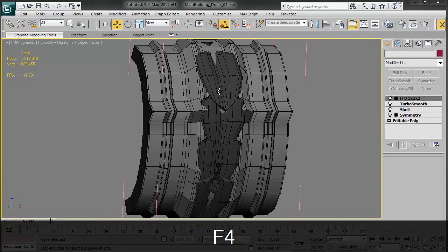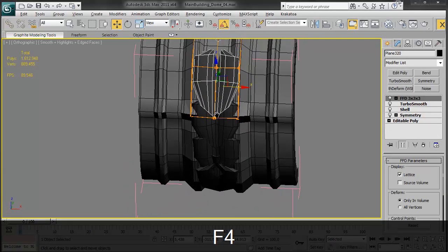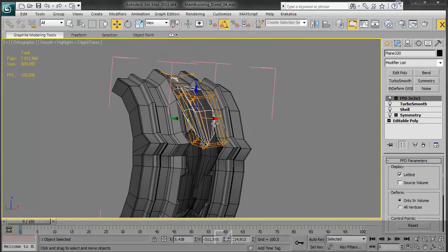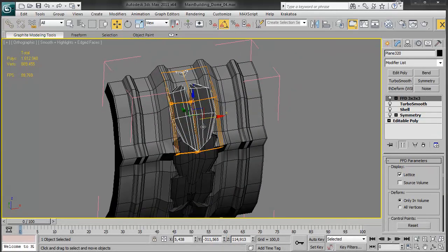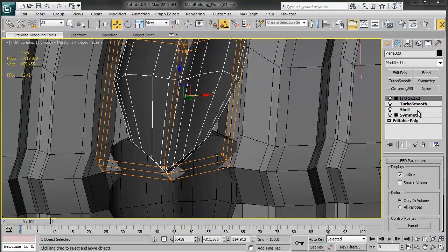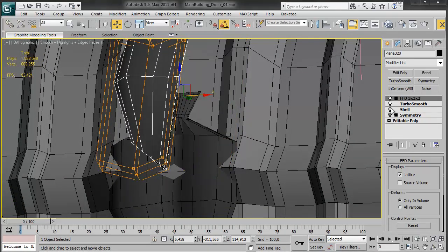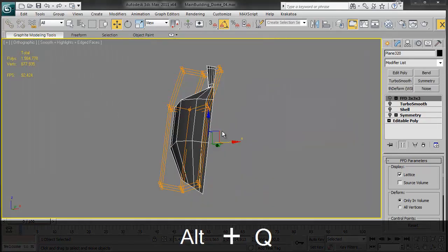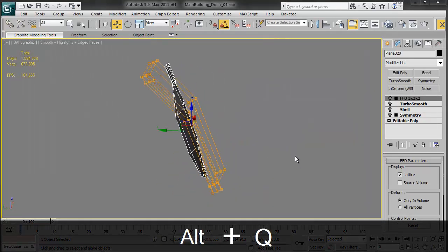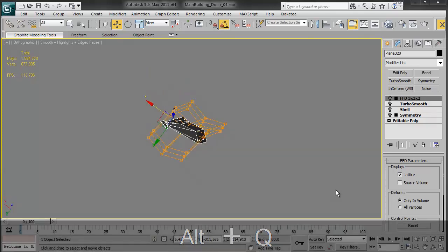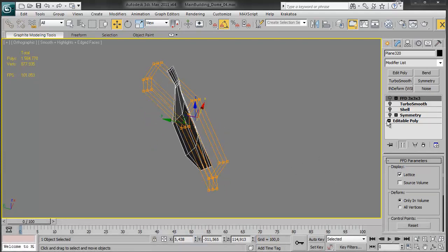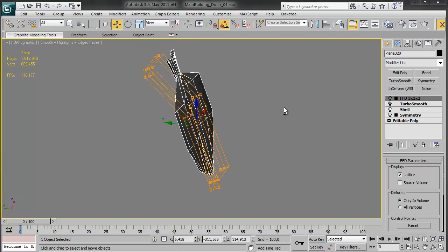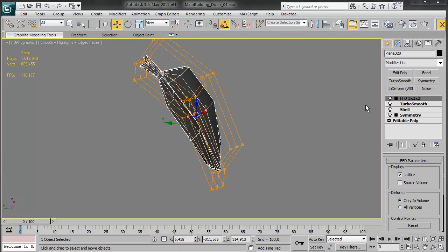And here we have the leaves which are basically simple plane modeling once again with a shell modifier. We can, if we start, you can see my start, it looked like this. So just a simple shape, symmetry, and a shell to add some thickness to it, turbo smooth, and an FFD.